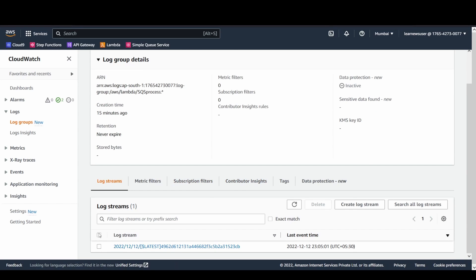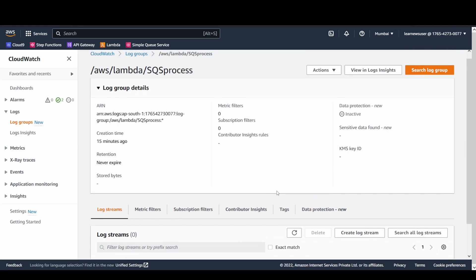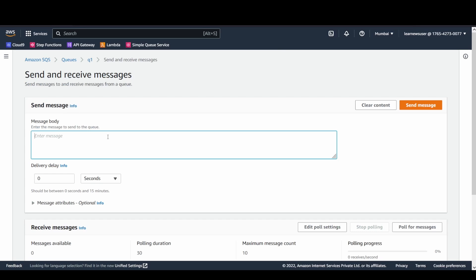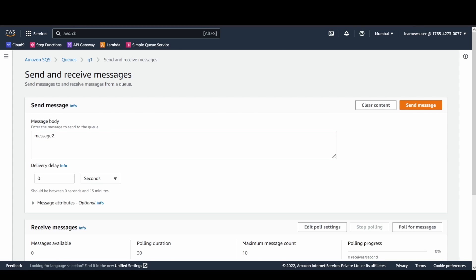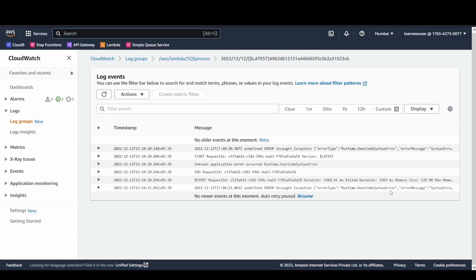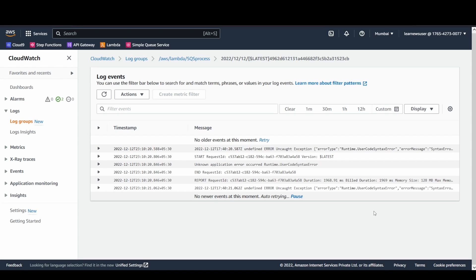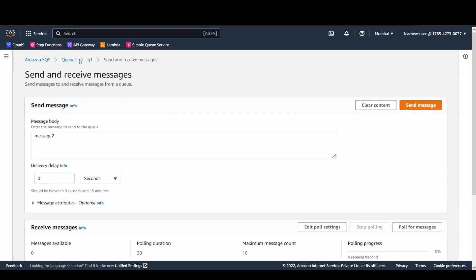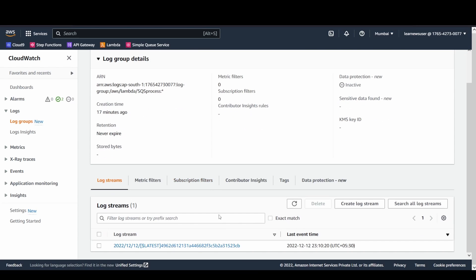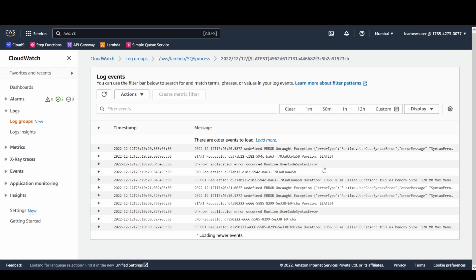But before that, let's try to clear this log stream so that we have fresh logs to observe. Now let's try to send a message here. It's done and let's see the available logs. That's the first invocation that took place and there was an error received. We'll wait for the second invocation to observe which will follow in a while. And here you have it, the second invocation as well. We'll go and observe the other queue, that is the Dead Letter Queue. Now you could see the message is still at Q1. The Q1 is still in Messages in Flight.